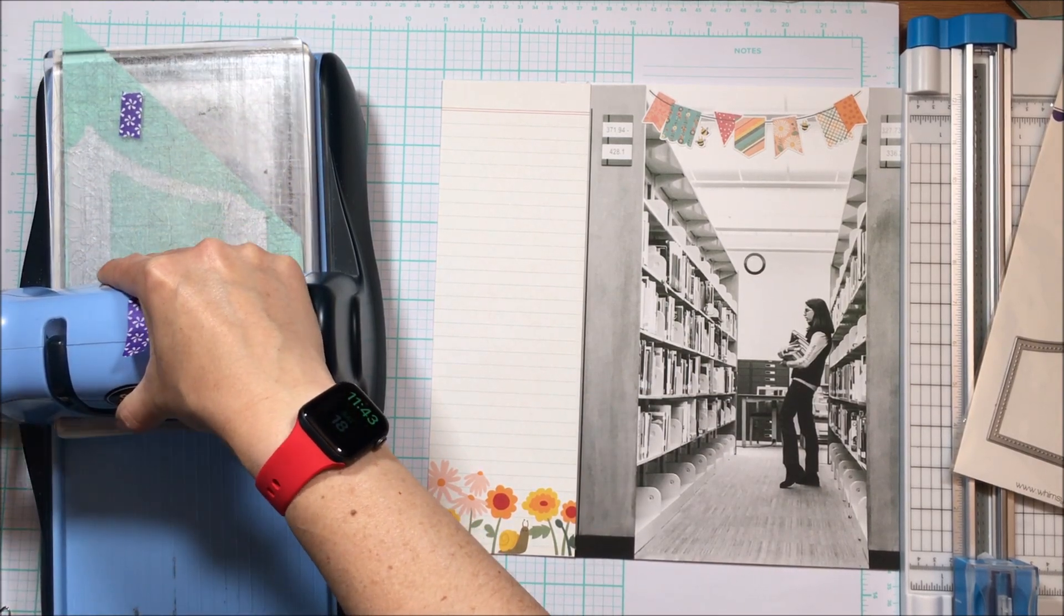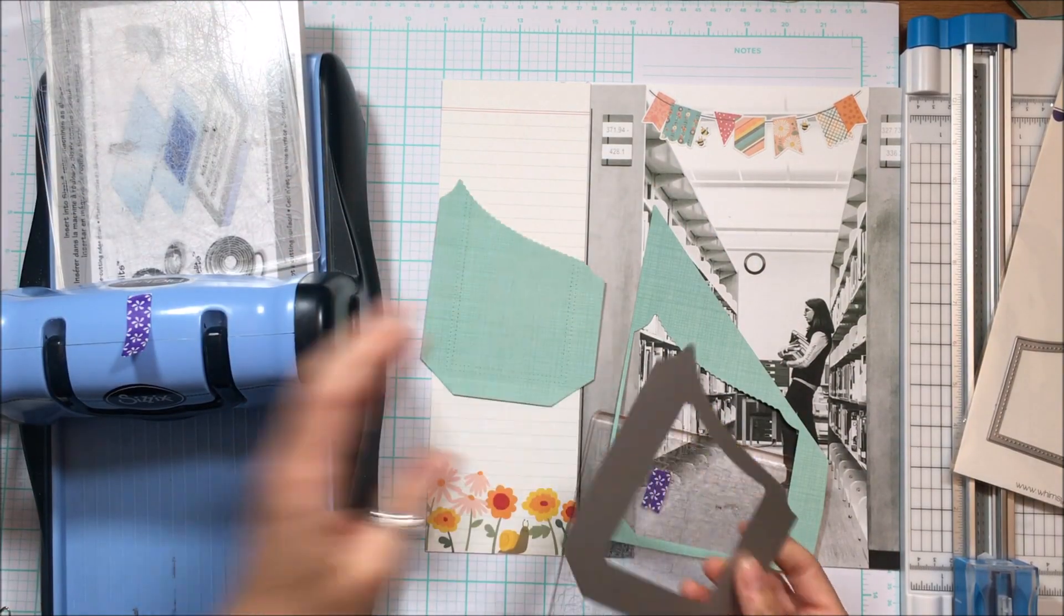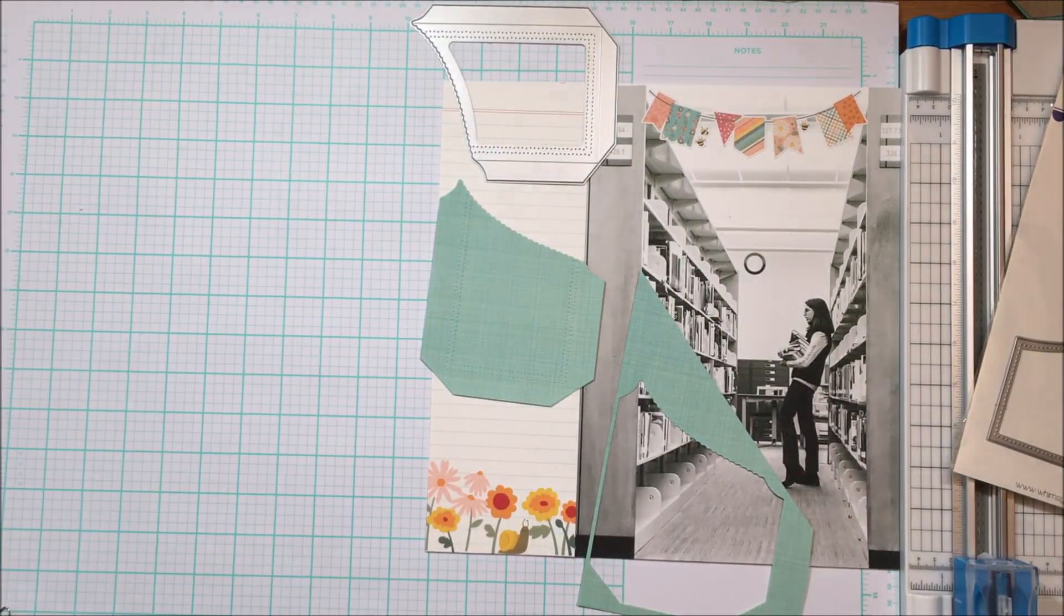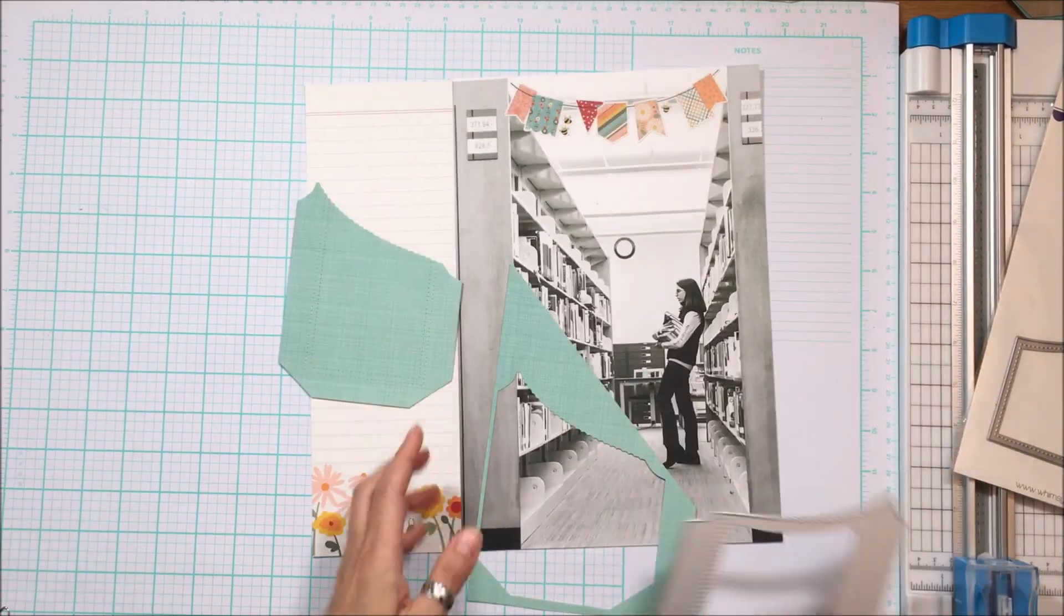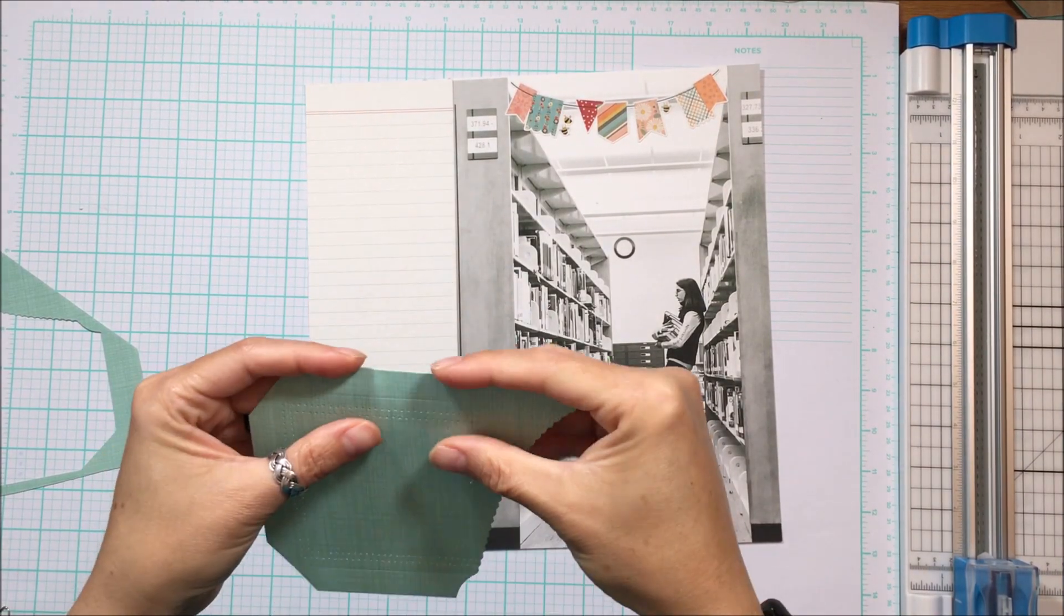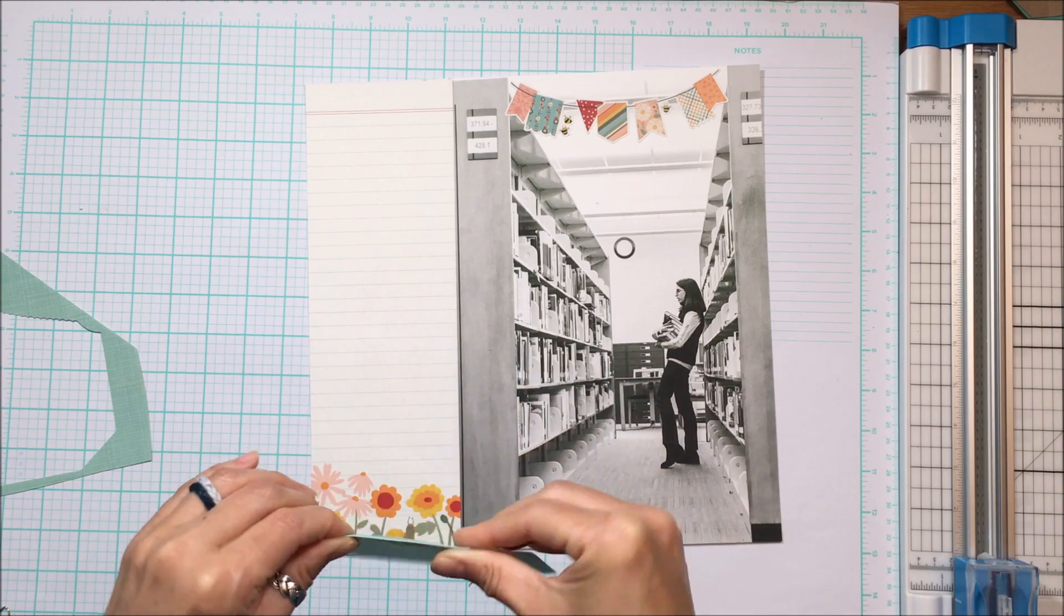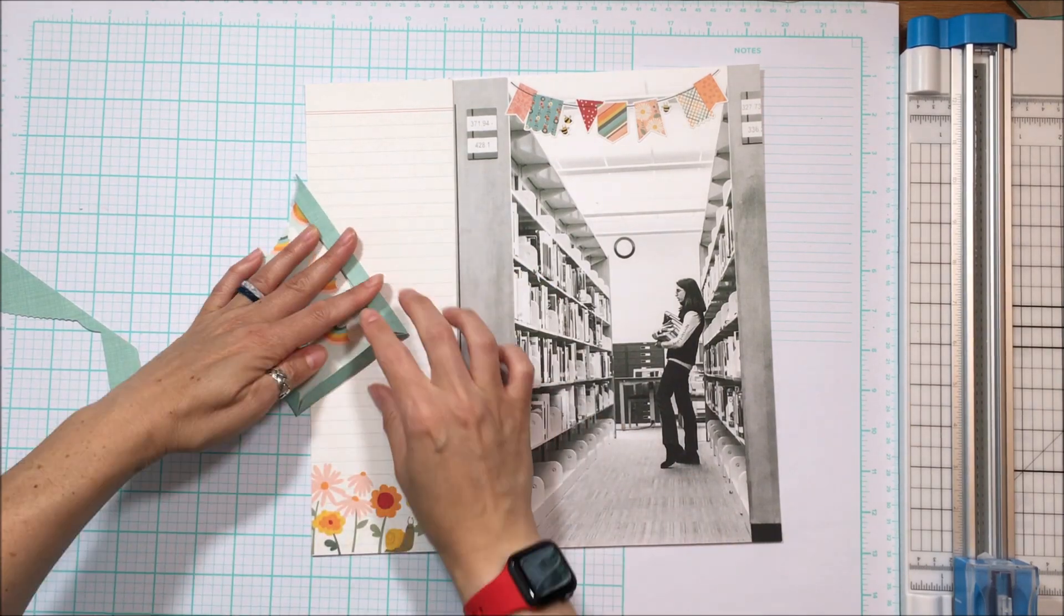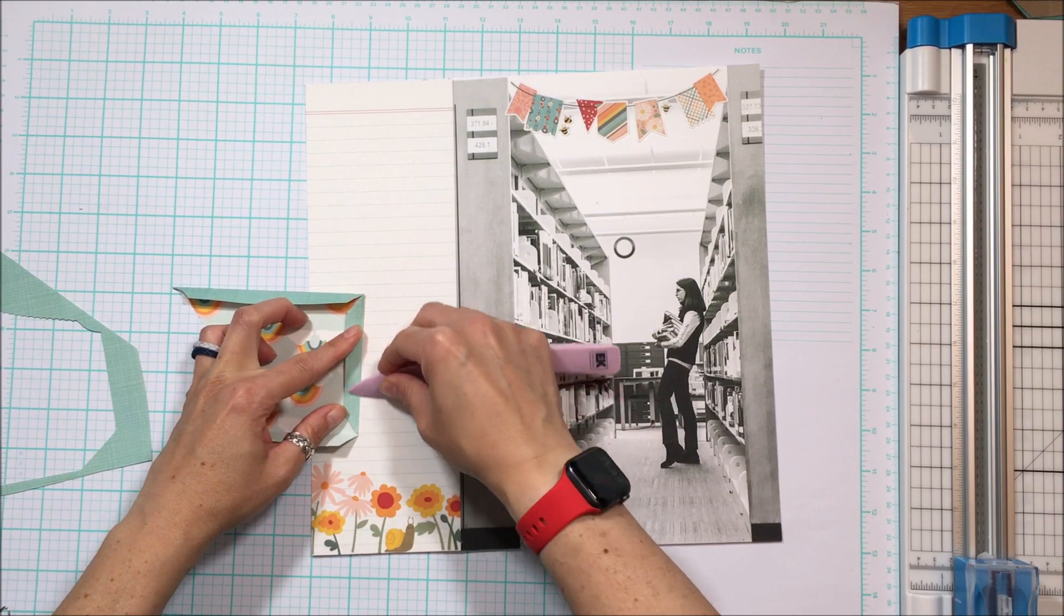So I thought that would be a fun addition to this and add a nice splash of color over there on the left hand side. And then I could house additional photos and or my journaling in there because I don't want the journaling to detract from this large photo here.